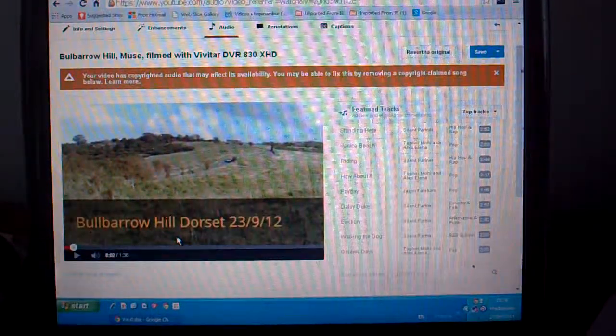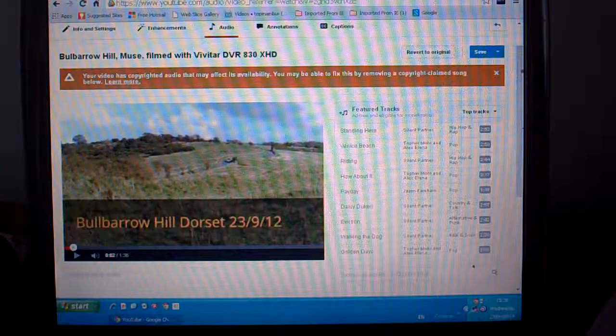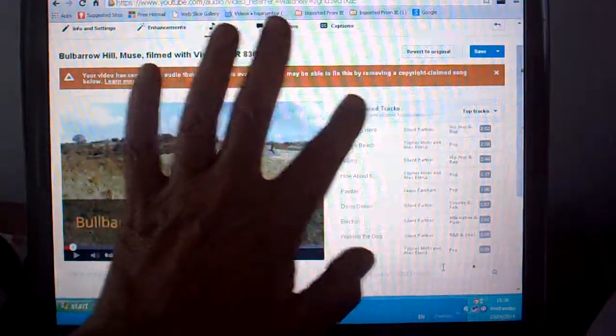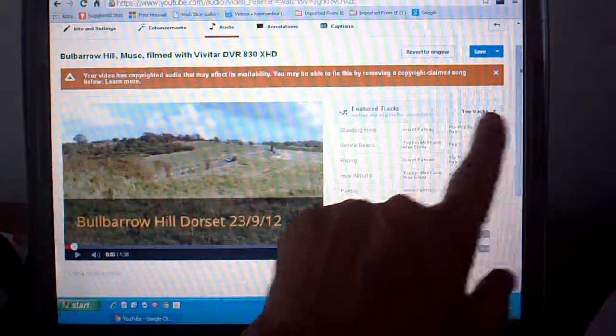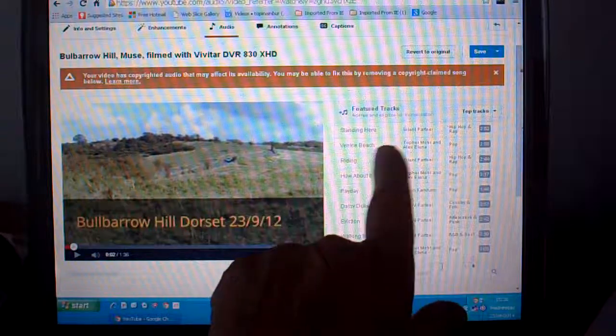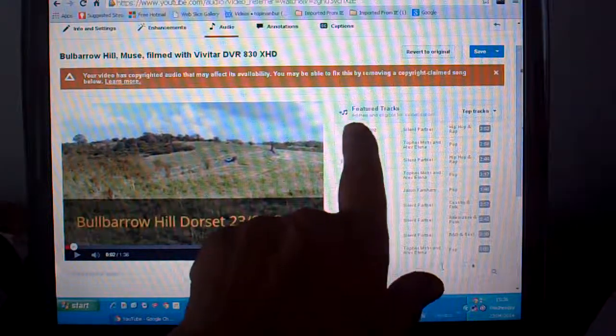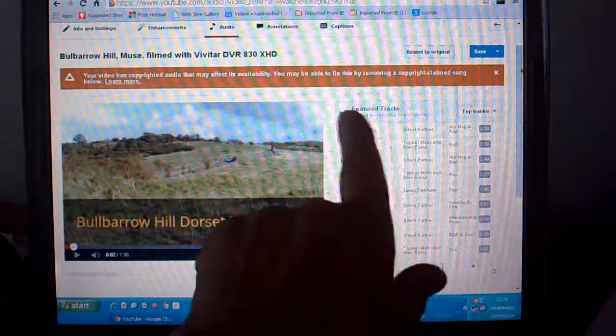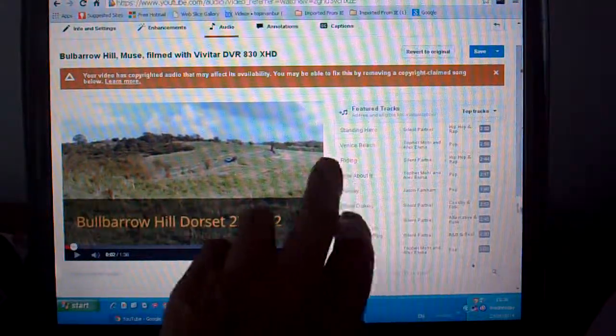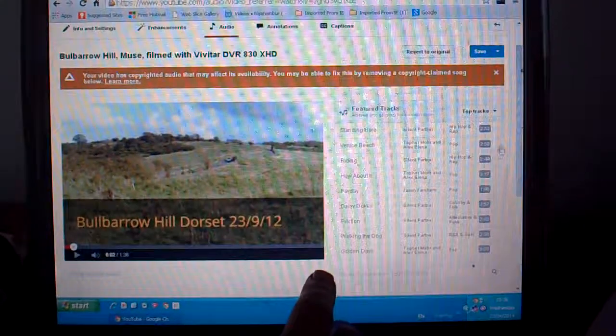Now these tracks up here, you've got the top tracks, about 10 there. If you put any of these on your video, you could monetize your video. So you've got the top tracks here.